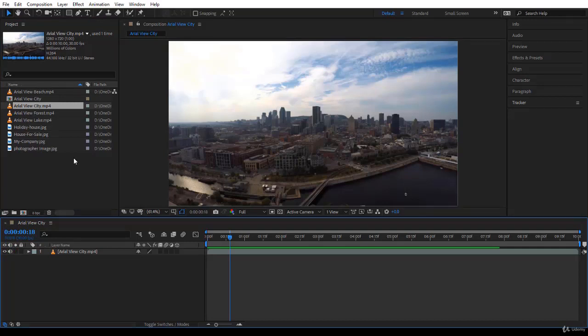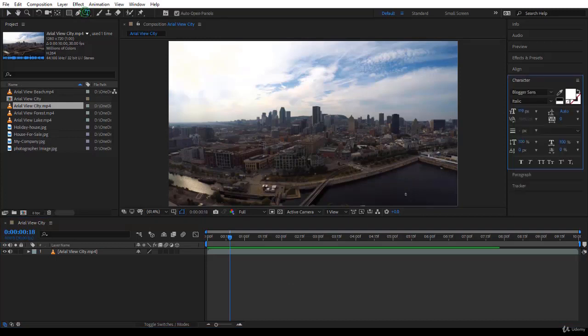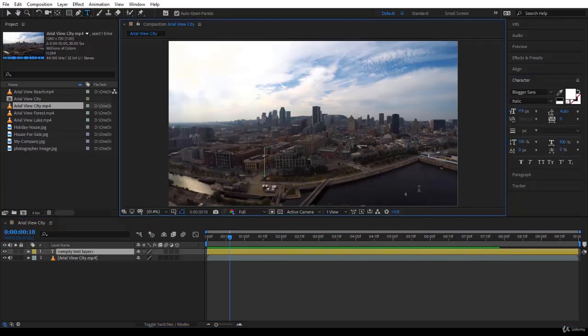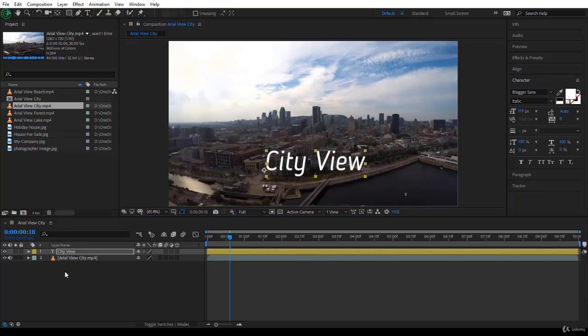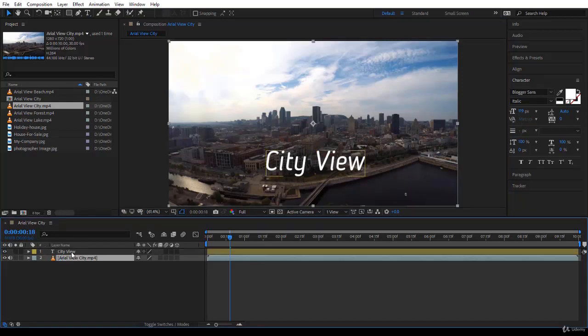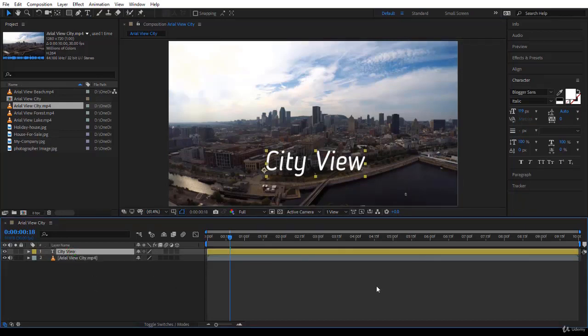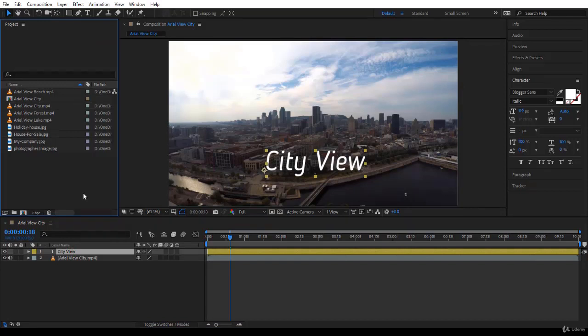So now we have taken one video and created a new composition. We can start for example adding some text here, we say City View, that's pretty cool. Don't worry about it, I will show you how to create text in very fashionable ways. Now I have the video and the text in my composition, I'm starting to composite.